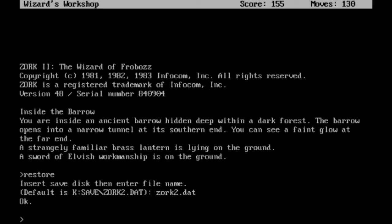And welcome back, this is Ballerscoopa with Zork 2, the Wizard of Frabows. We're in the Wizard's Workshop.